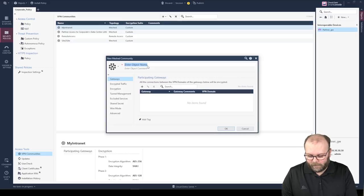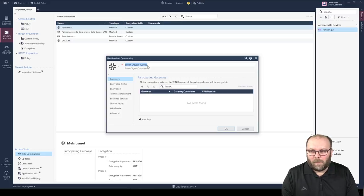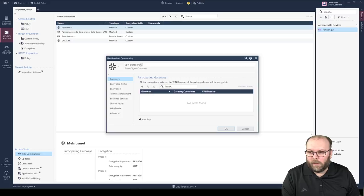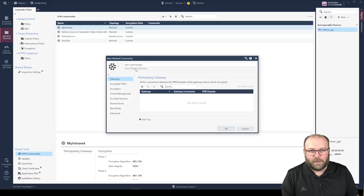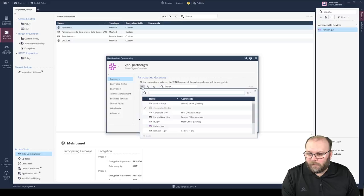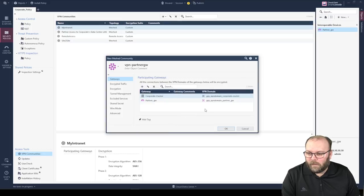Give it a name — I use a name generator so I often use numbers, but here I'll just call it 'VPN partner gateway.' All names need to be unique, so you need some sort of naming standard. Pick a color and add both gateways: our corporate cluster and the partner gateway. You'll also see here that you can specify which VPN domain should be used — this was added in R80.40, and I'll talk more about that later.